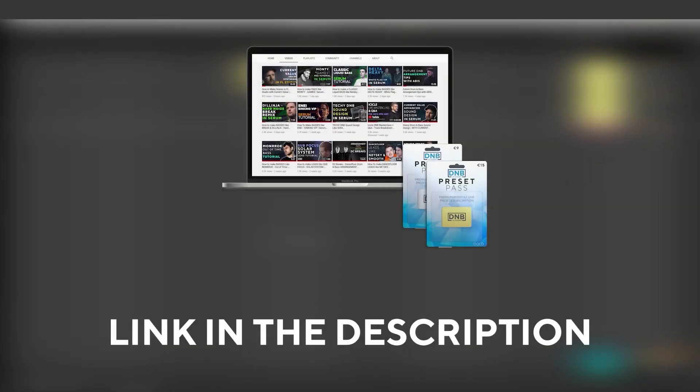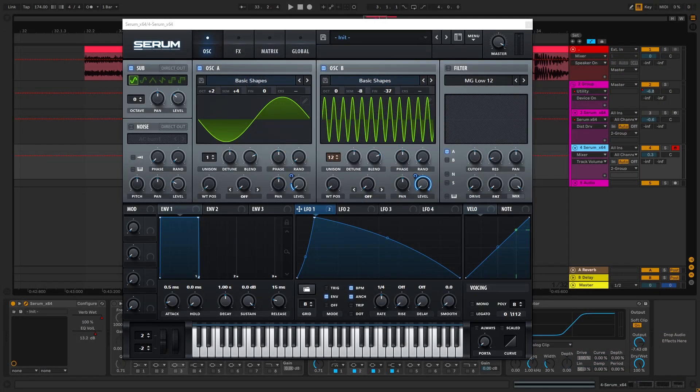And speaking about samples and presets, if you want the ones from this video, consider joining preset pass. The link is also in the description. So thank you so much for watching. Hope you have a nice day and I'll see you in the next video. Bye bye.